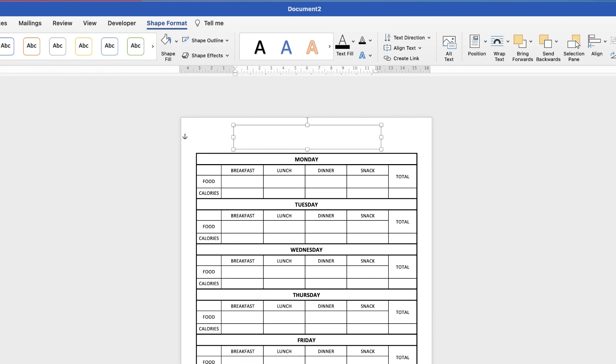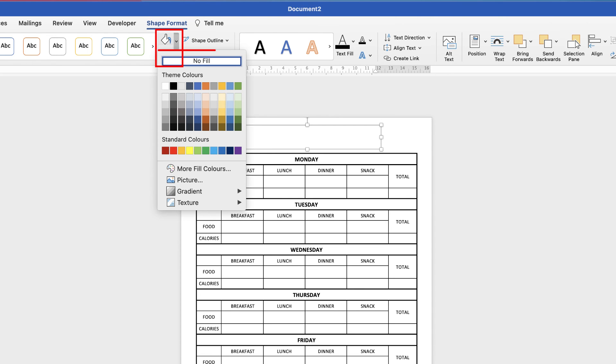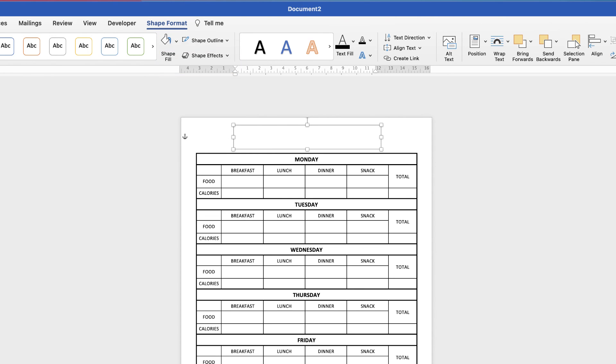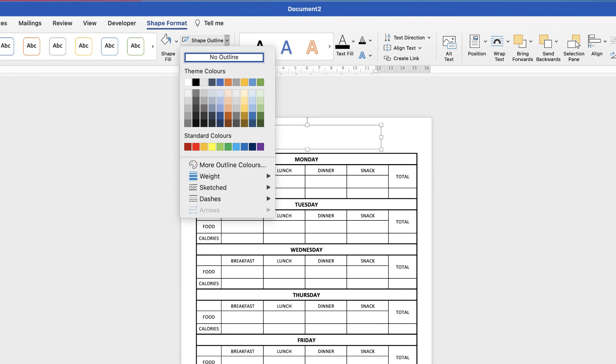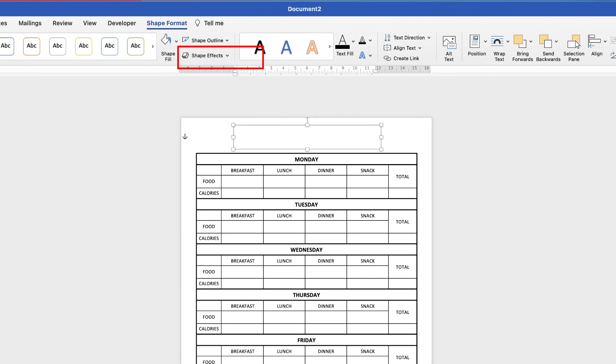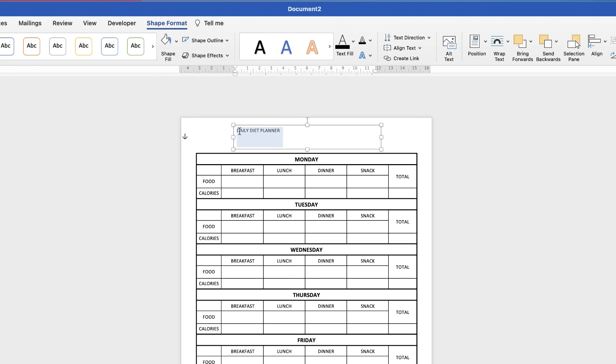So we want to get rid of both the background and the border and just have text left over. To do that just select the text box, go to shape format, go to shape fill and select no fill. That means no color. And then shape outline, click on the drop down and select no outline. Then click inside and just enter your title, daily diet planner.